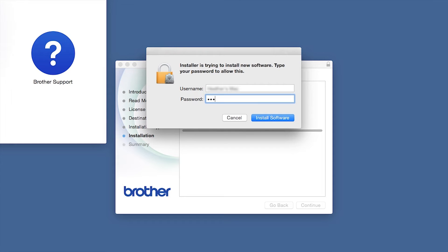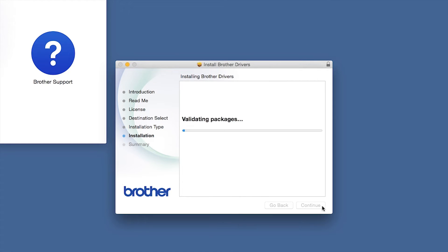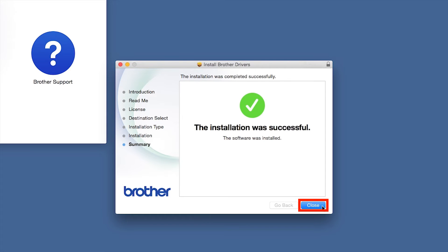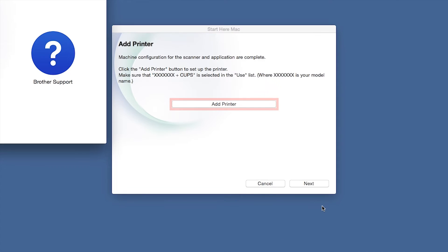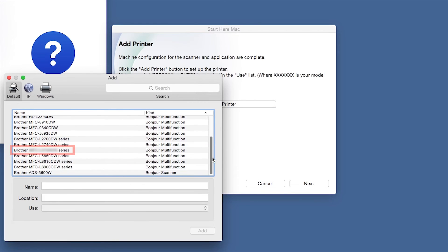If prompted, enter your password and click Install Software. Click Close. Click Add Printer. Choose your machine from the list.